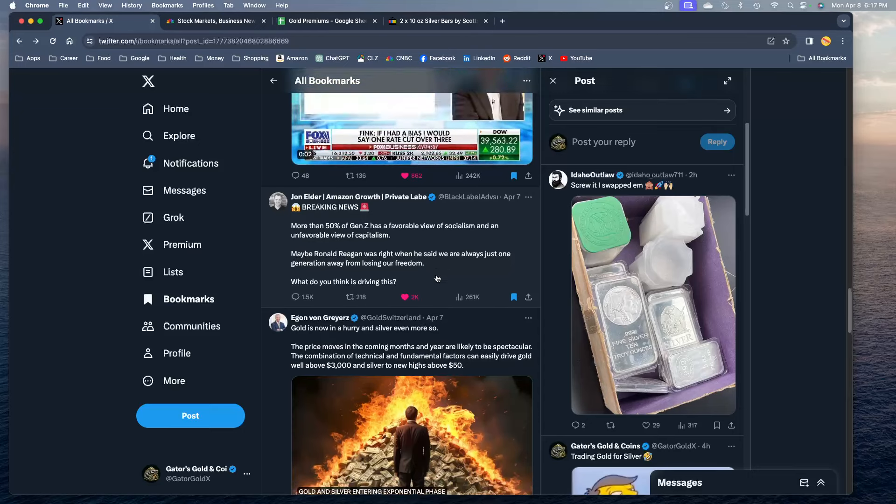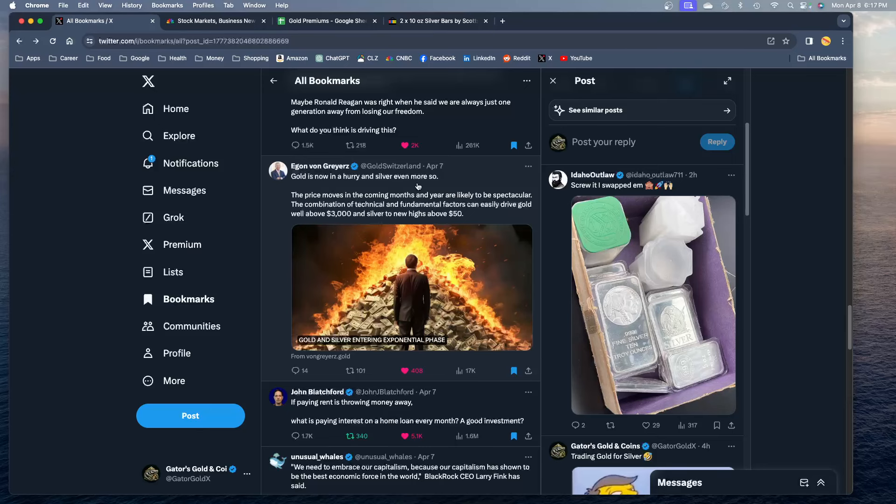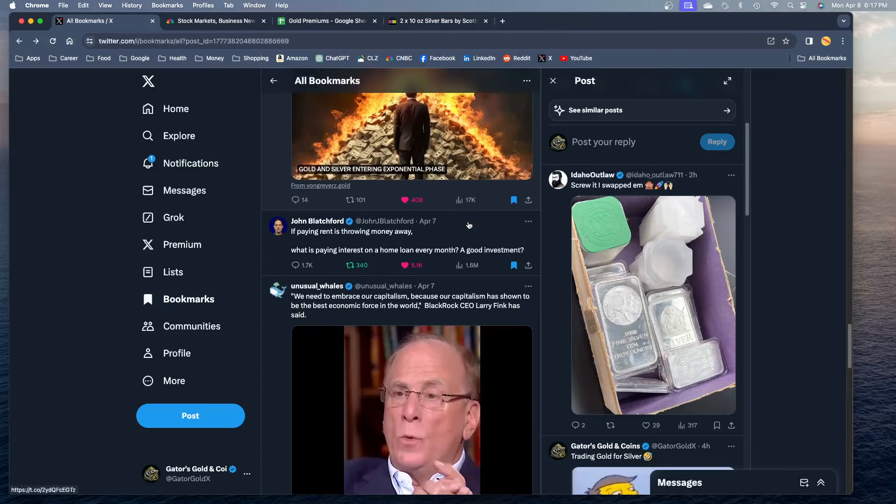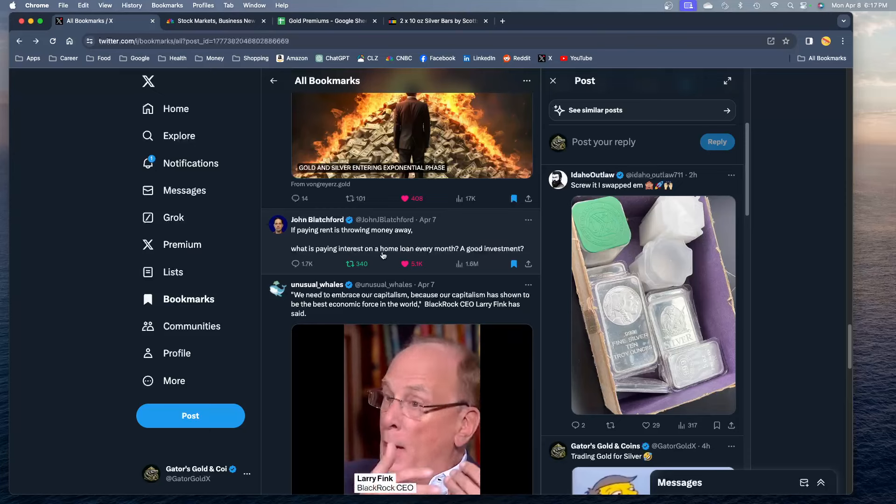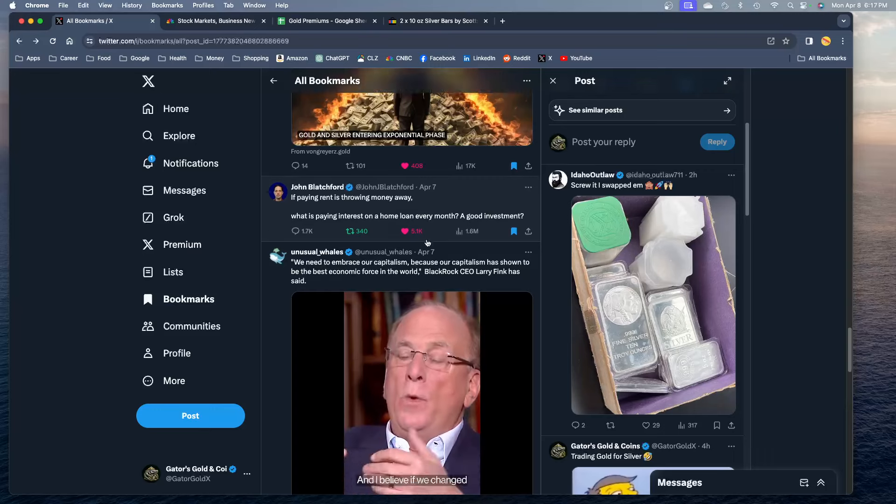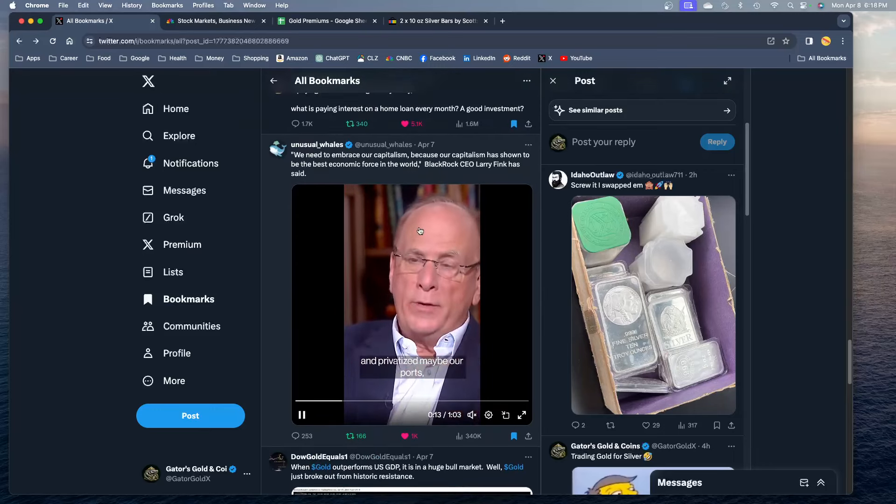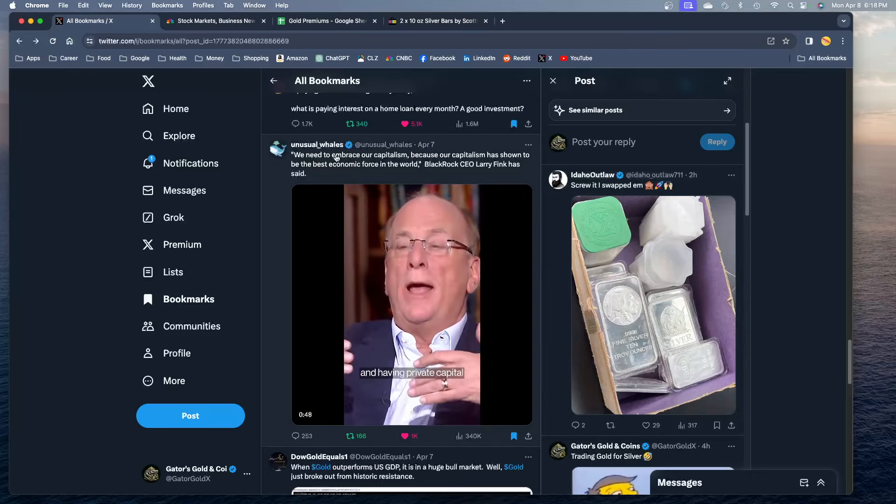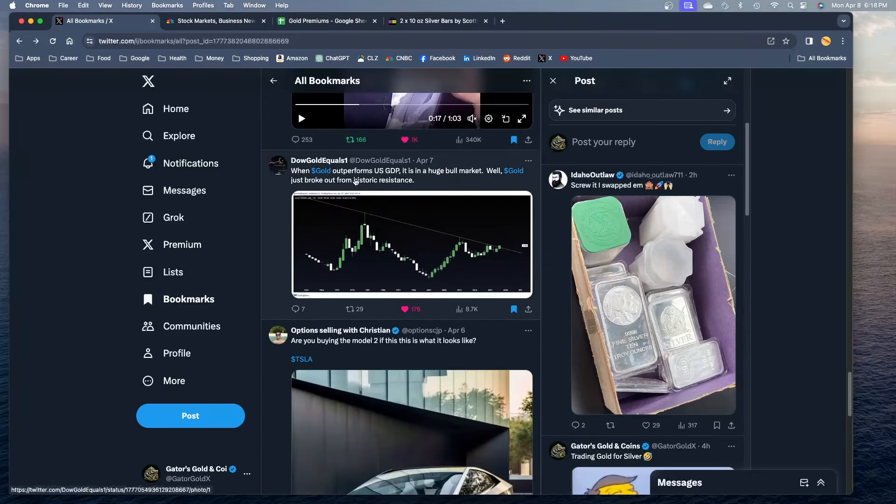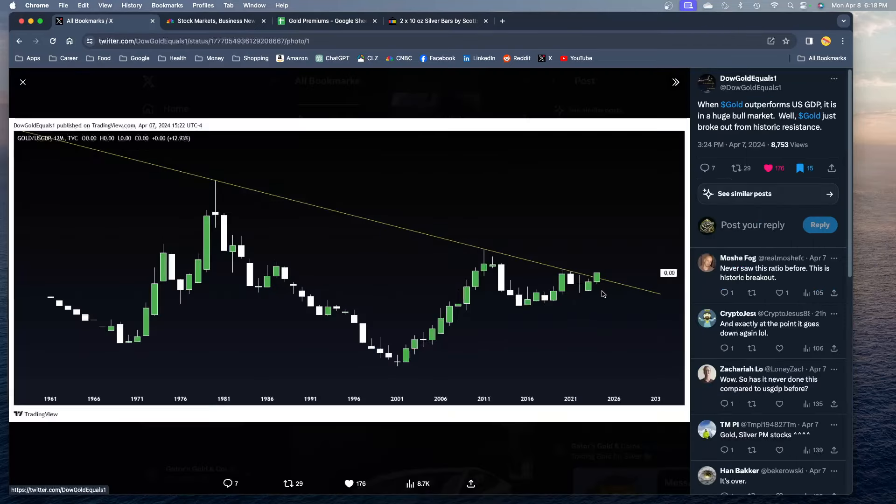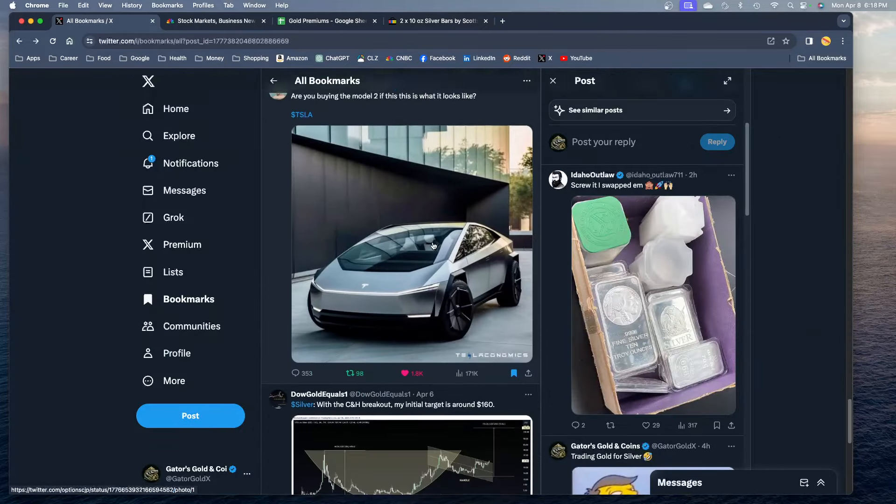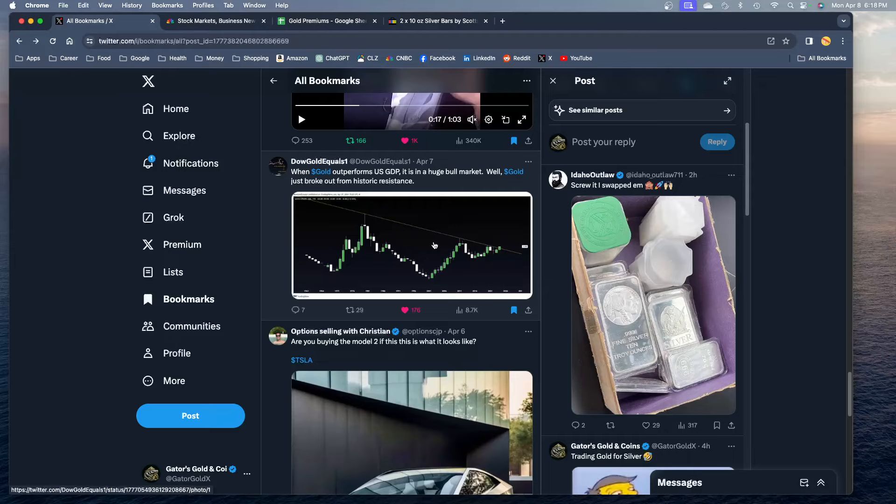Here's Egon von Greyerz saying gold is now in a hurry, and silver even more so. He's calling for $3,000 gold and new highs above $50 for silver, which in my mind is $60. I'm calling for $3,000 gold, $60 silver by the end of the year. If paying rent is throwing away money, what is paying interest on a home loan every month? A good investment? Yeah we talk about that a lot, we're not going to talk about that today guys. Being in a mortgage is a huge waste of money. When gold outperforms the US GDP it is in a huge bull market. Well gold just broke out from historic resistance. I think we just covered that. These are old tweets we've covered all these guys.